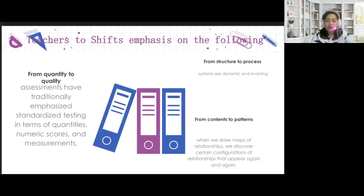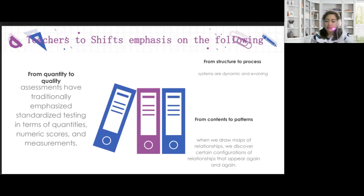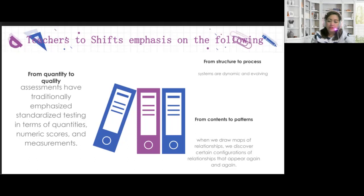The last shift is from contents to patterns. When we draw maps of relationships, we discover certain configurations that appear again and again — we call these configurations patterns. Instead of focusing on what a living system is made of, we study its patterns. Pedagogically, this shift reminds us of the importance of integrating arts into programs of study, enabling children even at a young age to recognize and express patterns — whether in poetry, literature, visual arts, performing arts, and music.